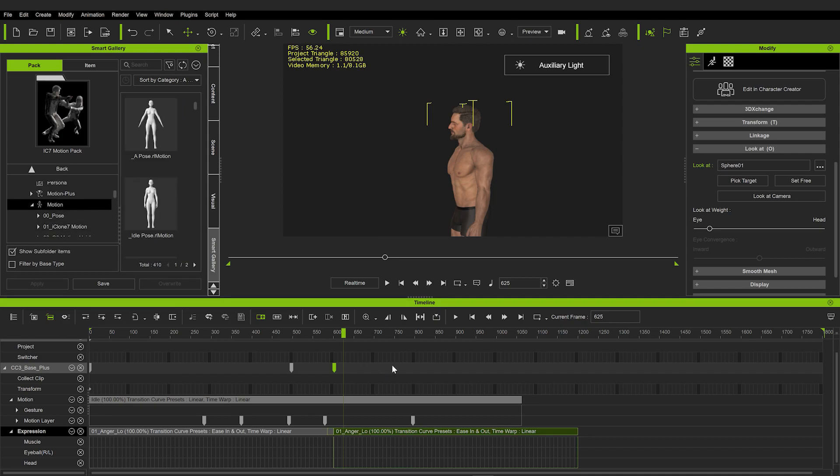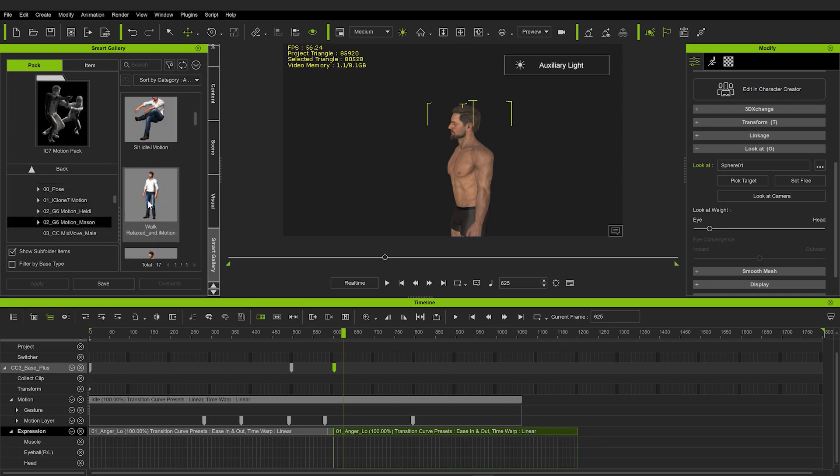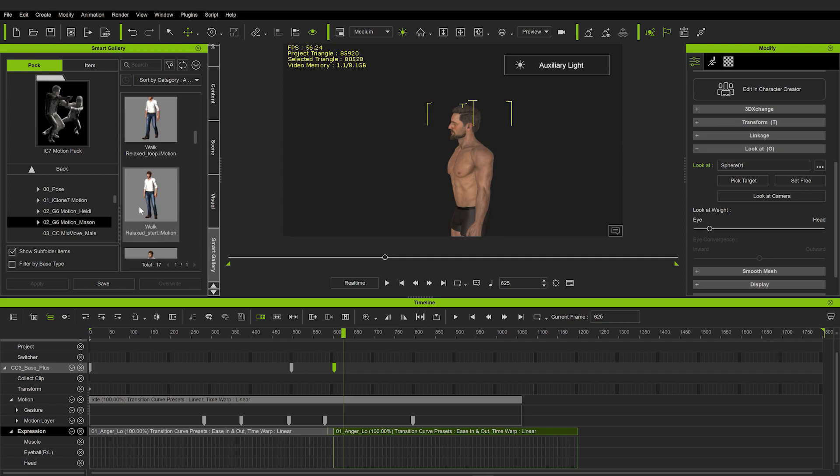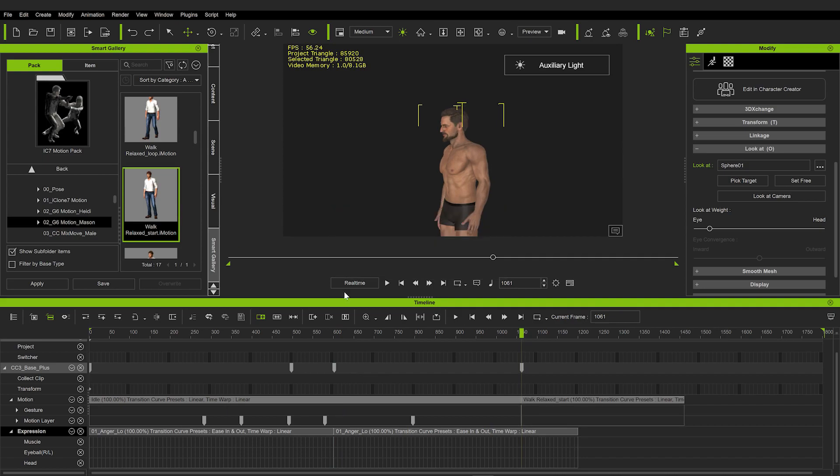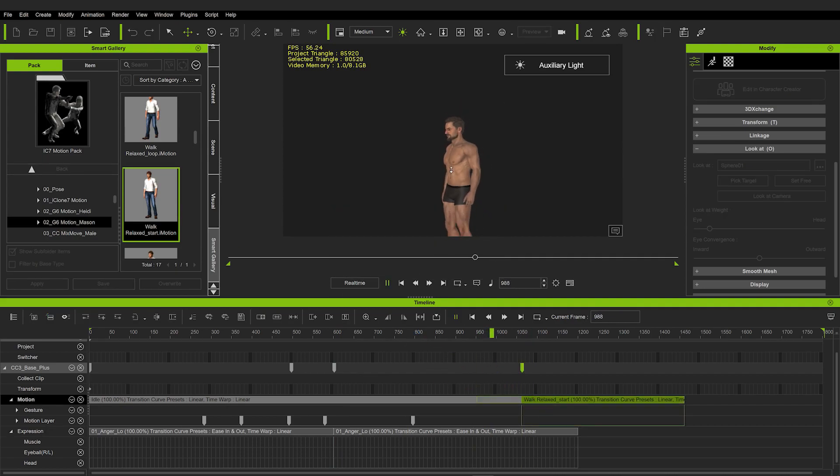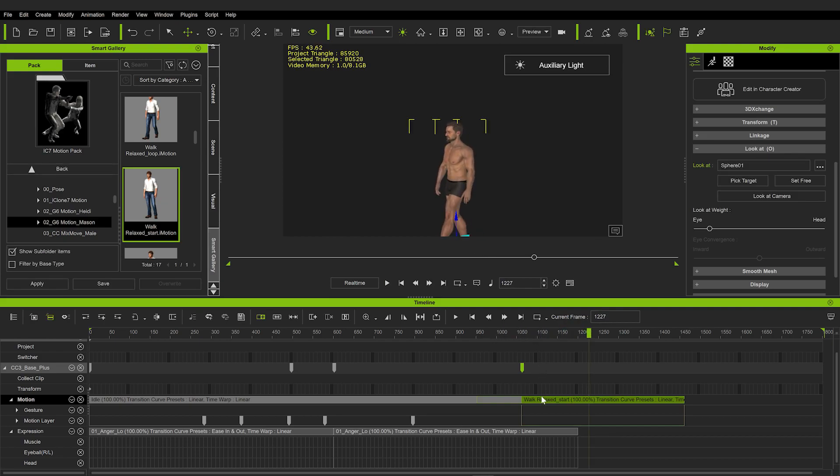Let me actually add more animations here behind this idle one for you to see it better. So again, go to IC7 Motion Pack, and let's find the Mason category and Walk Start. Now let's add it in, and we can prolong the transition here. And the transition between the clips is pretty smooth now. So this little piece here always controls how long you want your transitions to be.